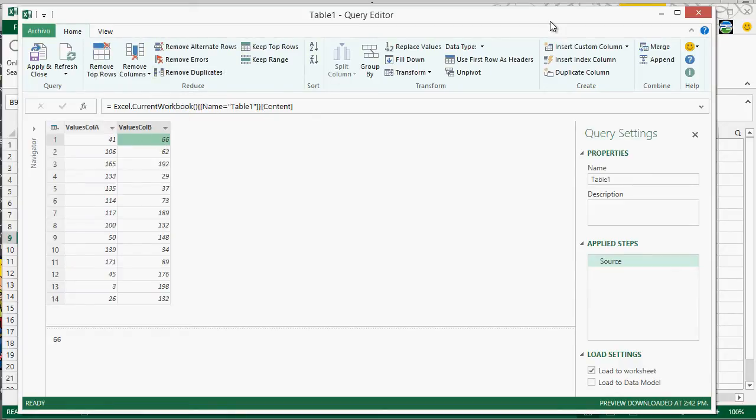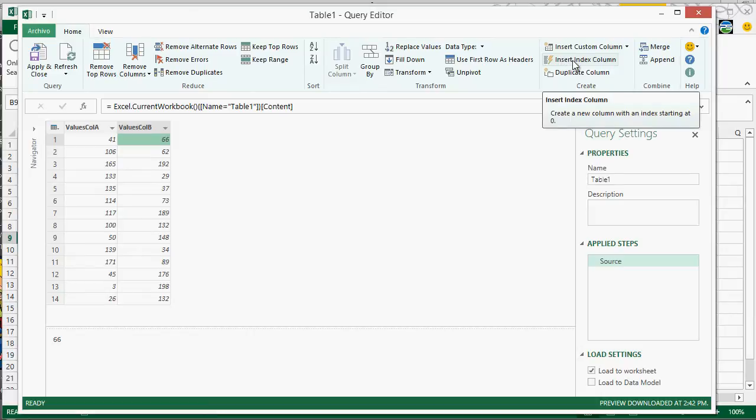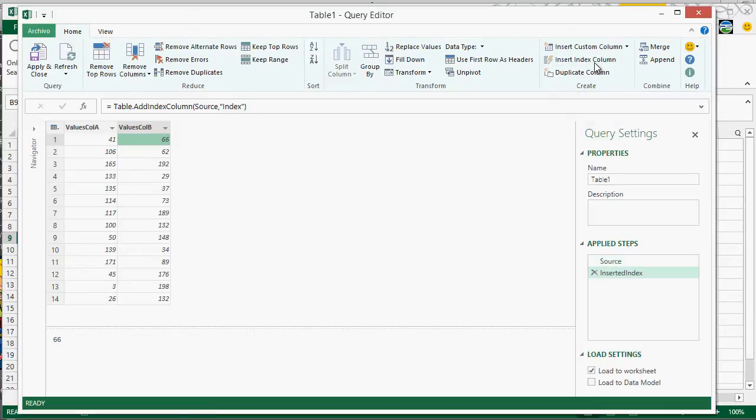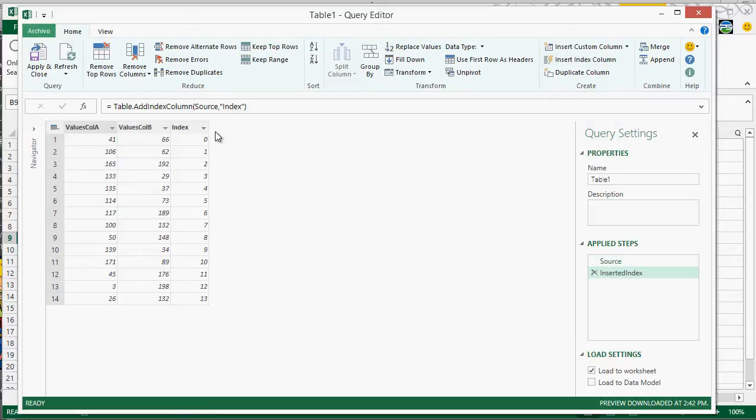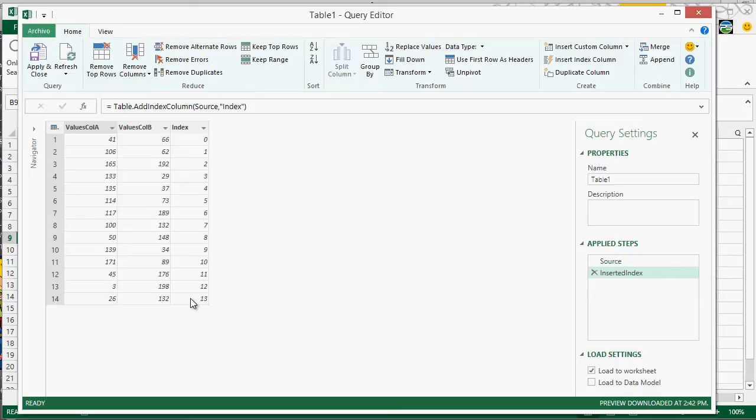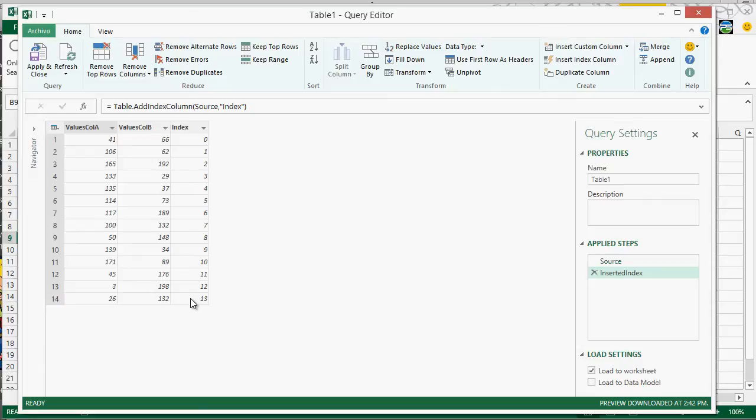And in here, what we have to do is that we need to insert an index column. So we create this index column, and it's going to be from zero all the way down to the very last record that we have. And we do this because in Excel, we actually have columns and rows, but in PowerPivot, we only have columns. So we really don't know which one comes first, because we don't have a first row, second row. So we need to define that as a new column. And that's what we actually did here.